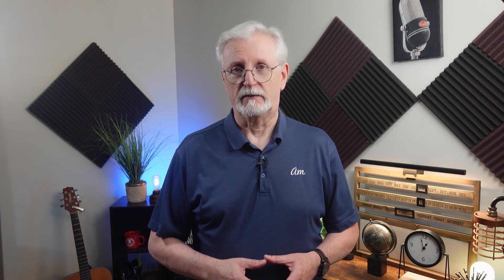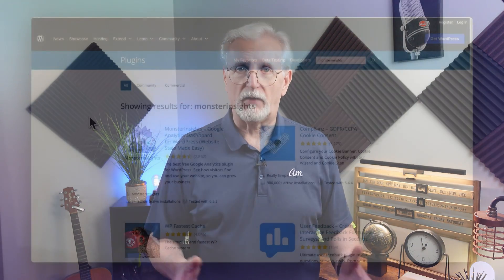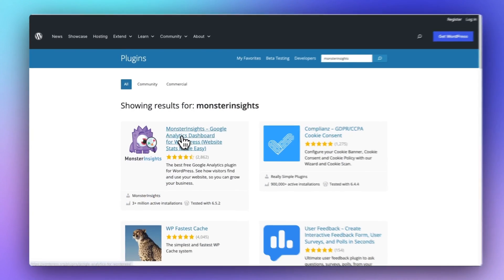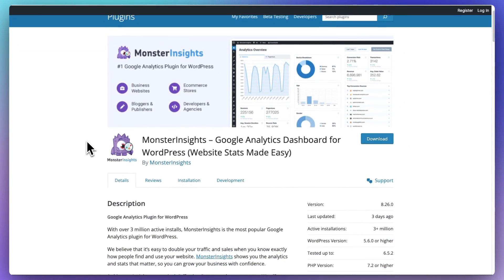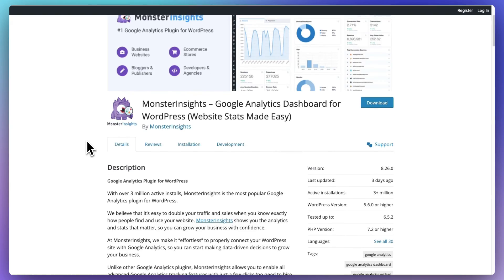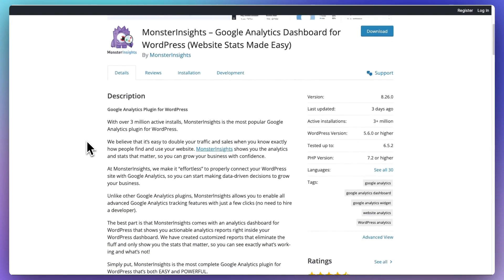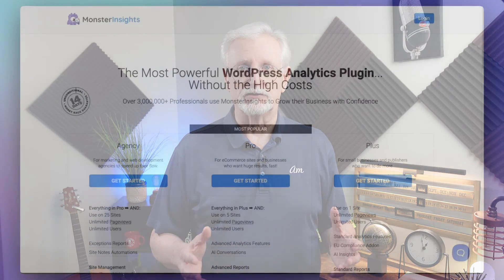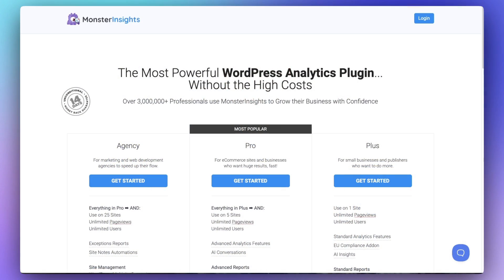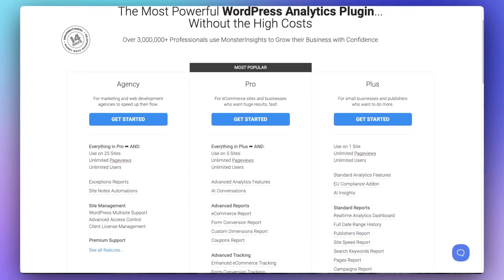Now let's talk about price. Google Site Kit, like many of Google's tools, is free to use. Monster Insights also offers a free basic version called Monster Insights Lite, which includes the overview report, outbound link tracking, affiliate link tracking, file download and email link tracking, and more. If you need additional features, you can head over to the pricing page and choose the license level that best fits your site's needs.